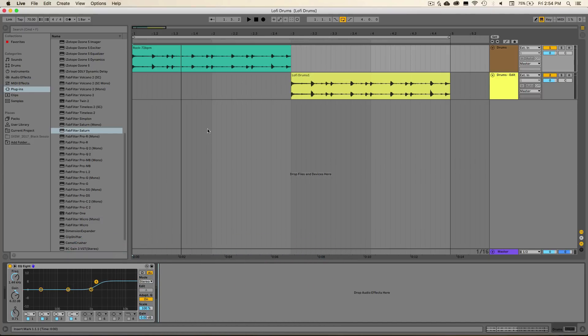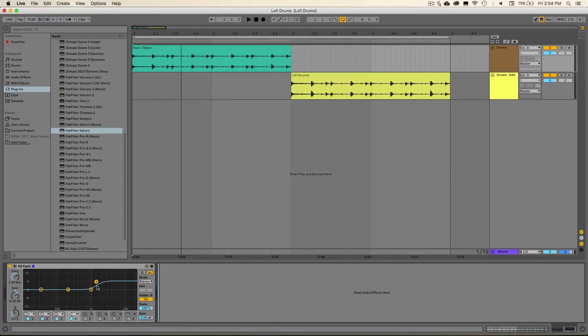So to show what this sounds like, I have the first loop. It's just an acoustic drum loop and I went ahead and boosted up the high frequencies a little bit down here with EQ8, and that's just to help this effect shine through a little bit more.